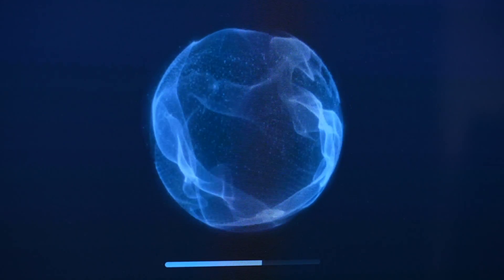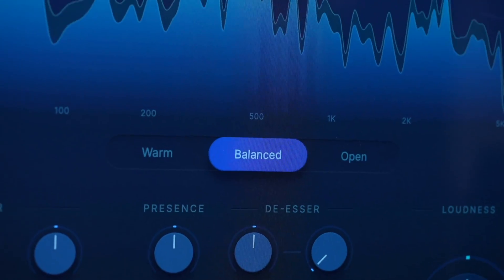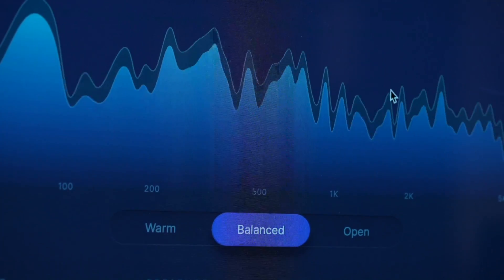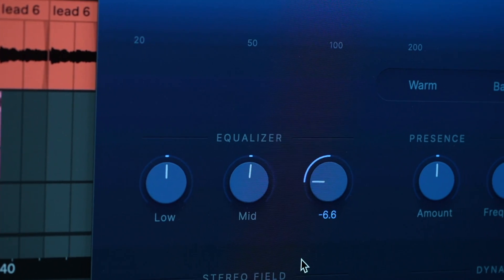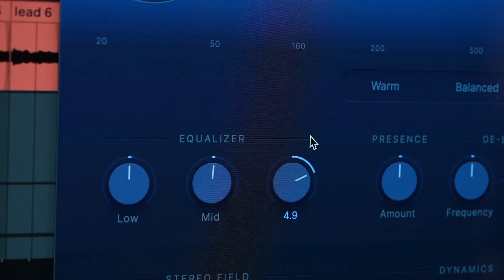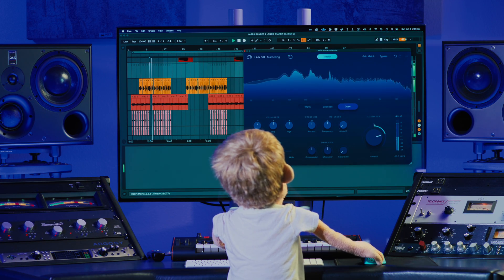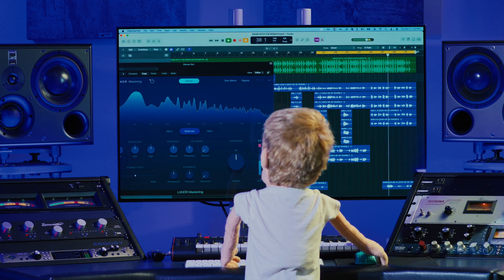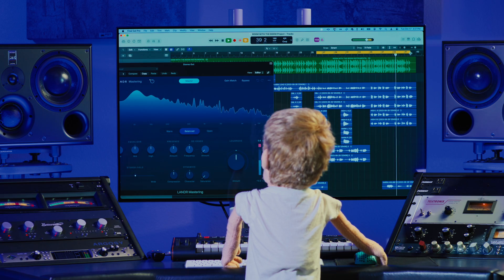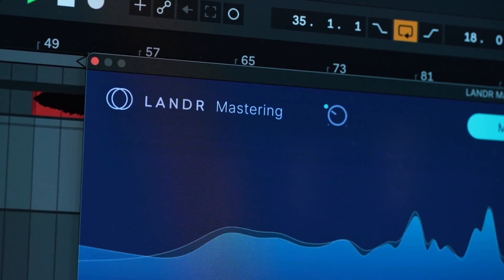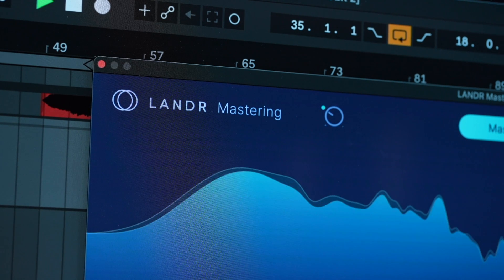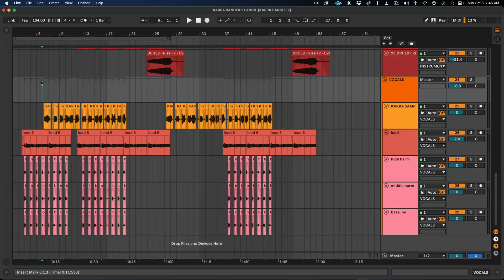This plugin works in literally every DAW and gives you everything you'd expect from their online mastering service, but takes it a step further in customizability and flexibility to really dial in your sound to perfection. I'm going to put the Lander mastering plugin to the ultimate test and load it up in three different DAWs and master three different styles of music right inside the production session. Let's dive into Ableton first with a down-tempo dance track I produced for Cara called Stranger.